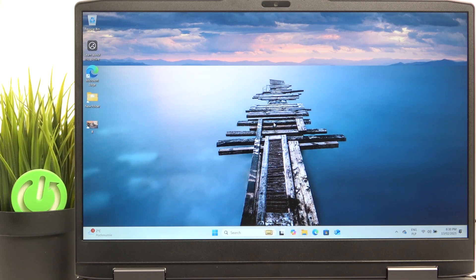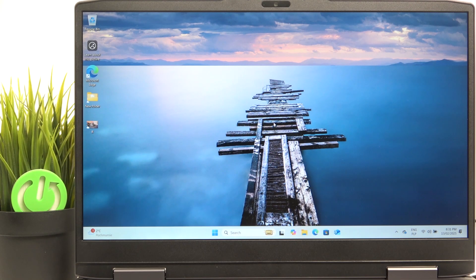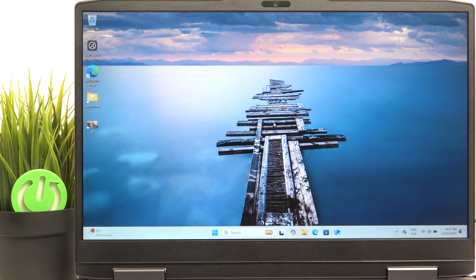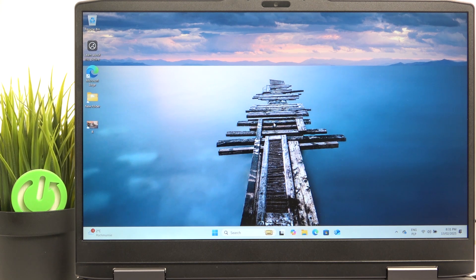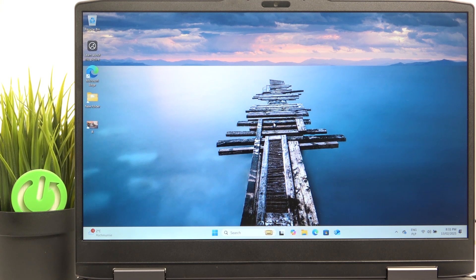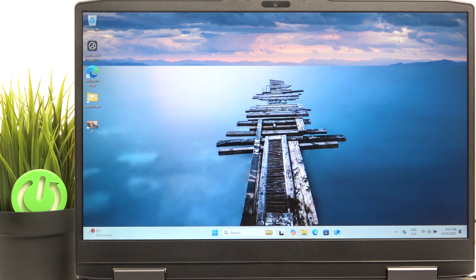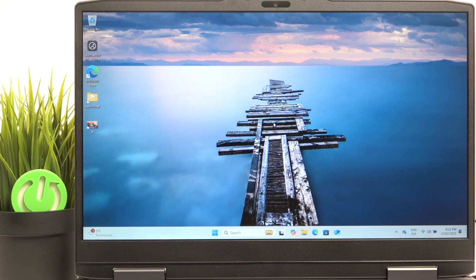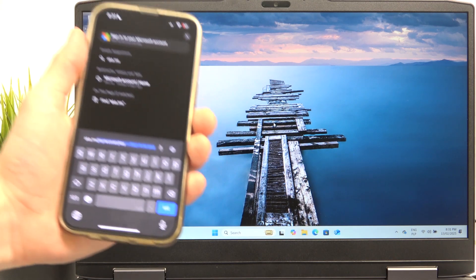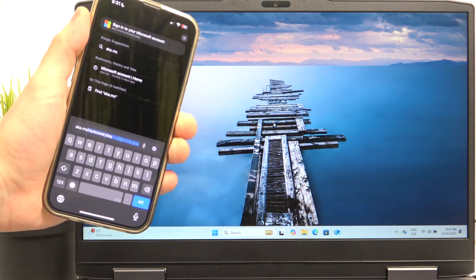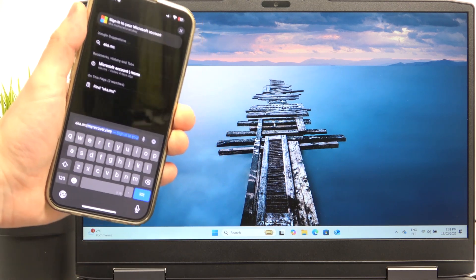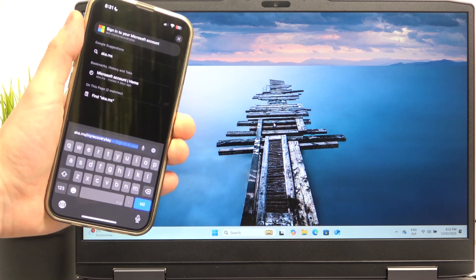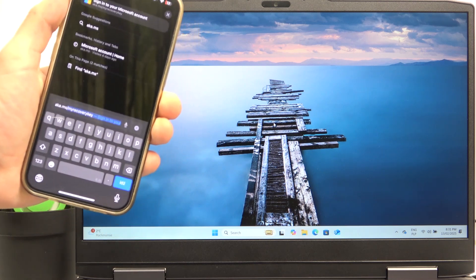So if you want to boot into recovery mode, then before we do that let's make sure that we have access to our Microsoft account. What we need to do is go to this website right here: aka.ms/myrecoverykey.